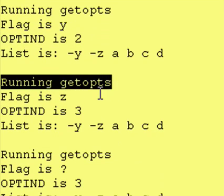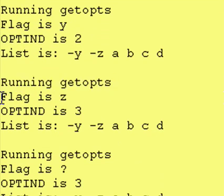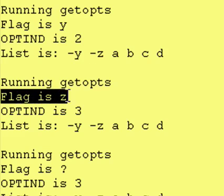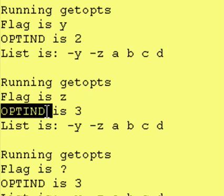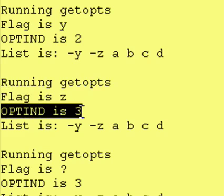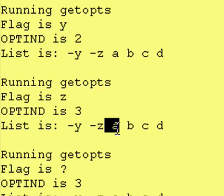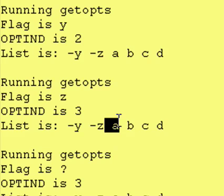Runs getopts again. Finds that our flag is z, which it should. It then updates our index to be located at the third place, which is the letter a, which it should not be able to handle.